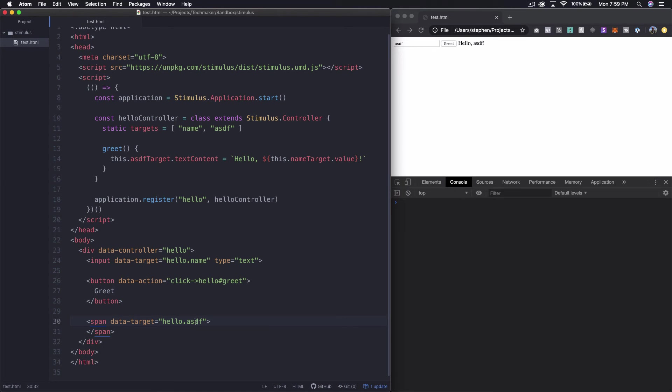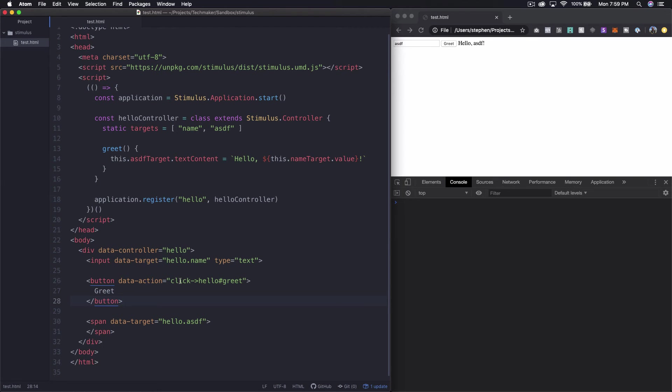So essentially what this does is just create a mapping so that all these things can identify each other. So we know that this is the same asdf as this is the same asdf as this because of this syntax that we've set up. So it's pretty cool.